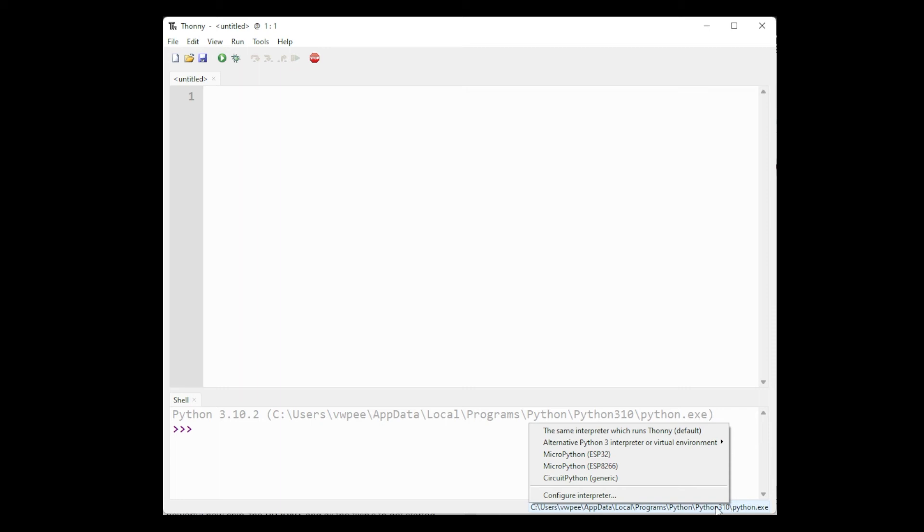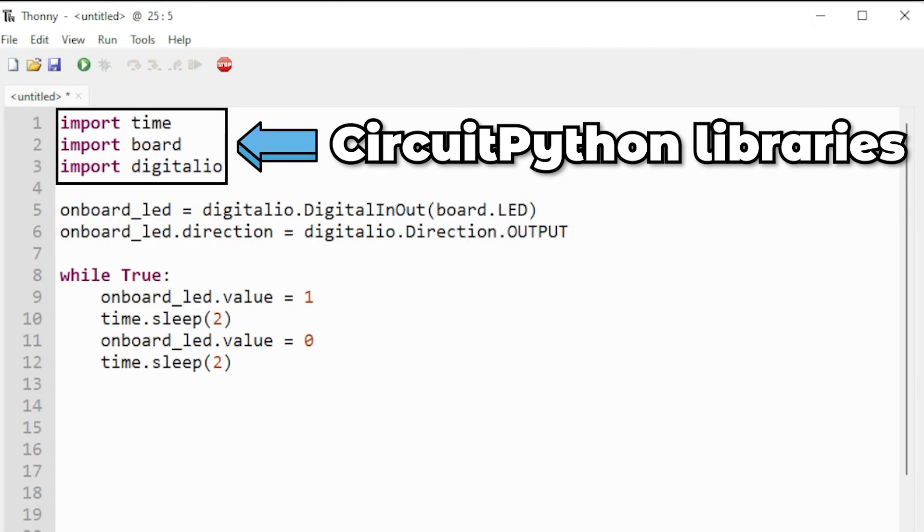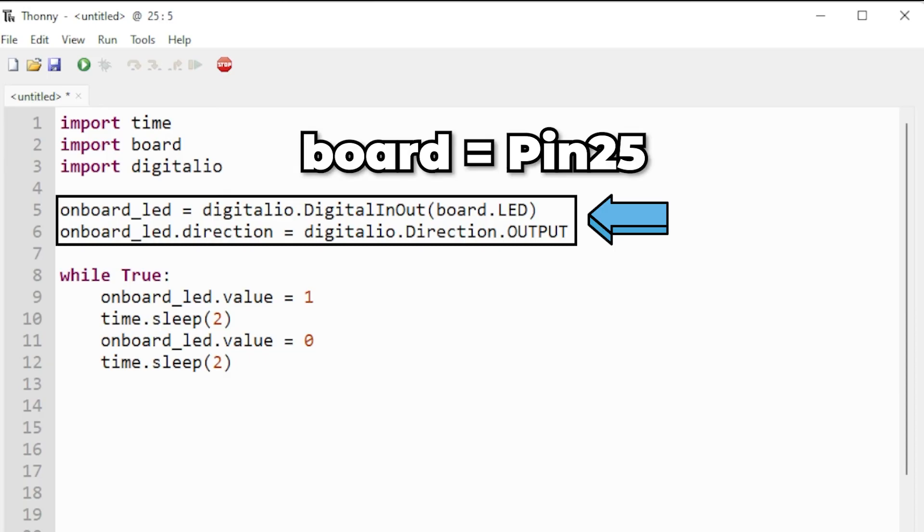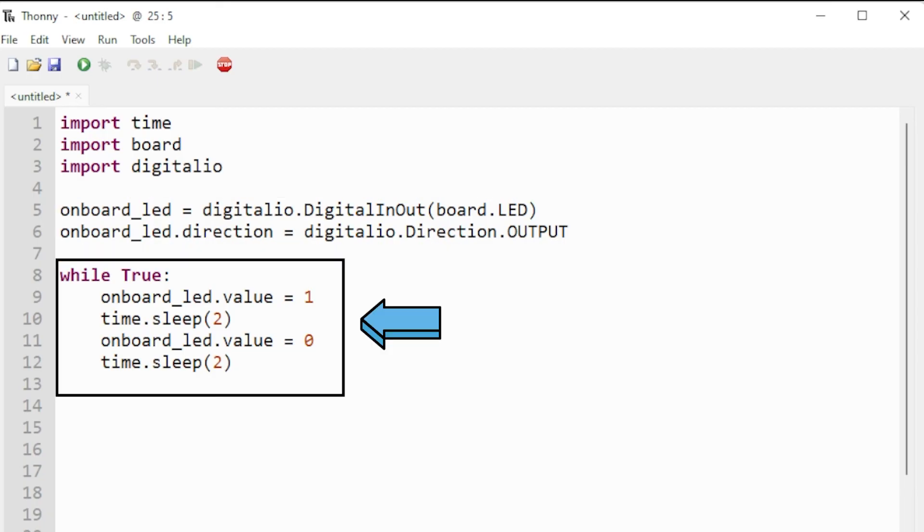Now CircuitPython has its own built-in libraries so let's write the blink example in CircuitPython. Here we will import the board, digitalio, and time library. Let's create the variable onboard_led and we'll set this equal to digitalio.DigitalInOut and we'll select the board.LED which is pin 25. Then we want to make sure it is an output so we will say led.direction is equal to digitalio.Direction.OUTPUT.